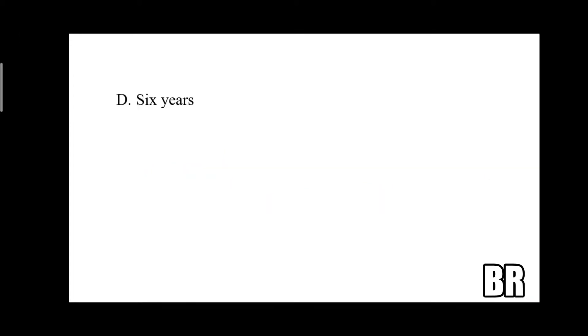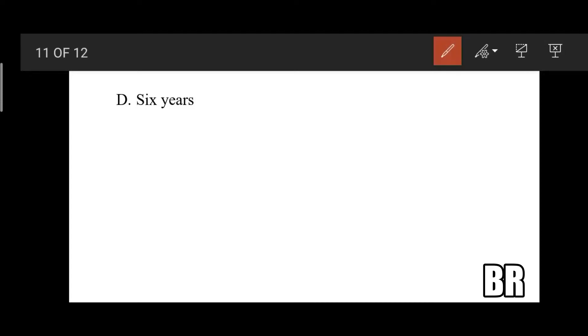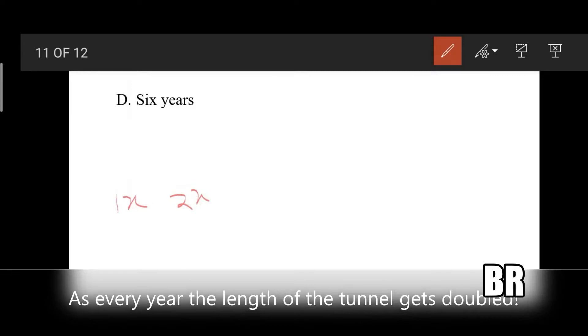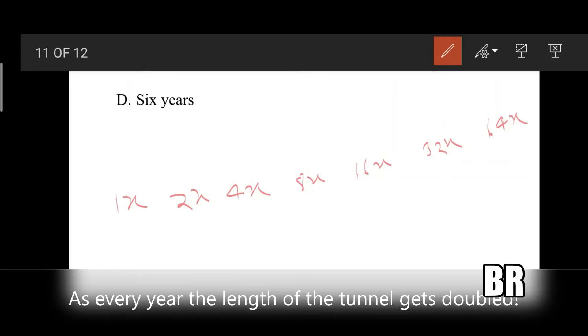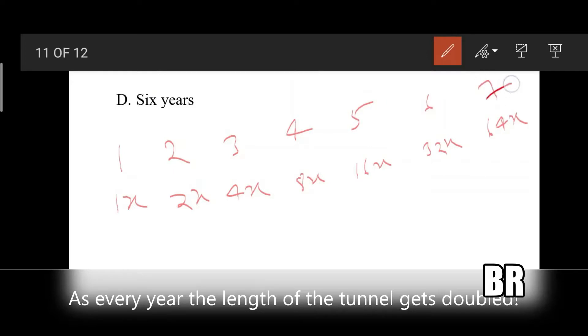And the fourth answer is six years. Here if you think traditionally, you'll interpret the question like this: one x, one x, two x, four x, eight x, sixteen x, thirty-two x, sixty-four x. And first year, second year, third year, fourth, fifth, sixth, and seventh. And the question asked was how many years did it take for the tunnel to reach half its length? As 64 is the total length, half of it becomes 32, which takes six years to finish.